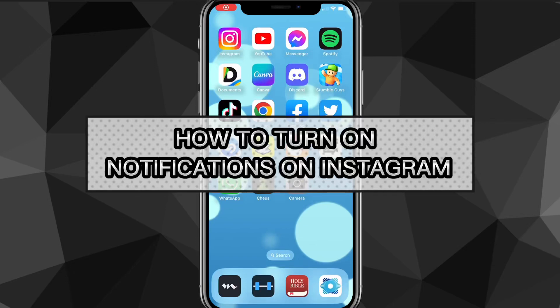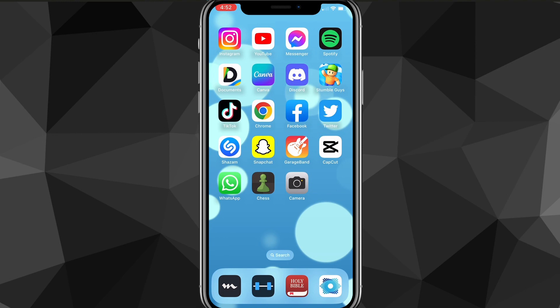Hey guys, in this video I'll show you exactly how to turn on your notifications on Instagram. So if you want to get notifications for anything that happens on Instagram — like likes, follows, comments, messages, all those things — I'll show you exactly how to turn on notifications for Instagram.